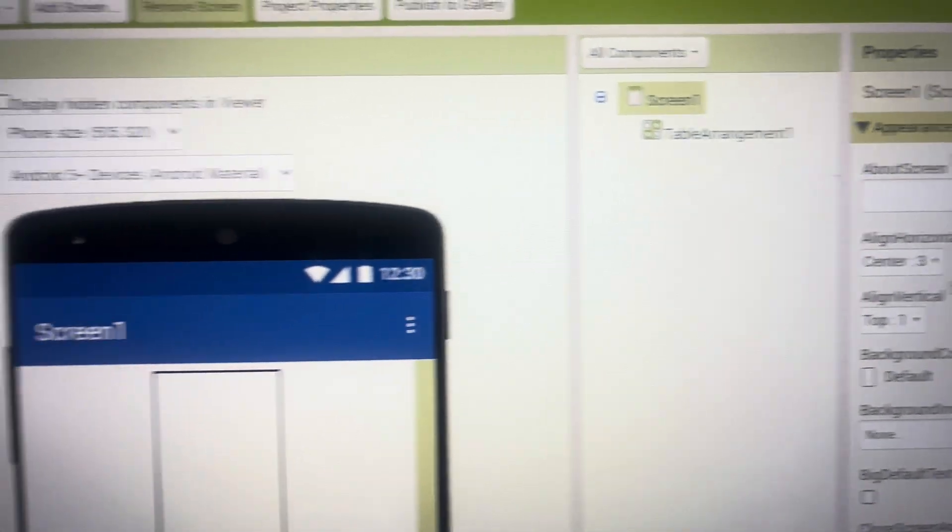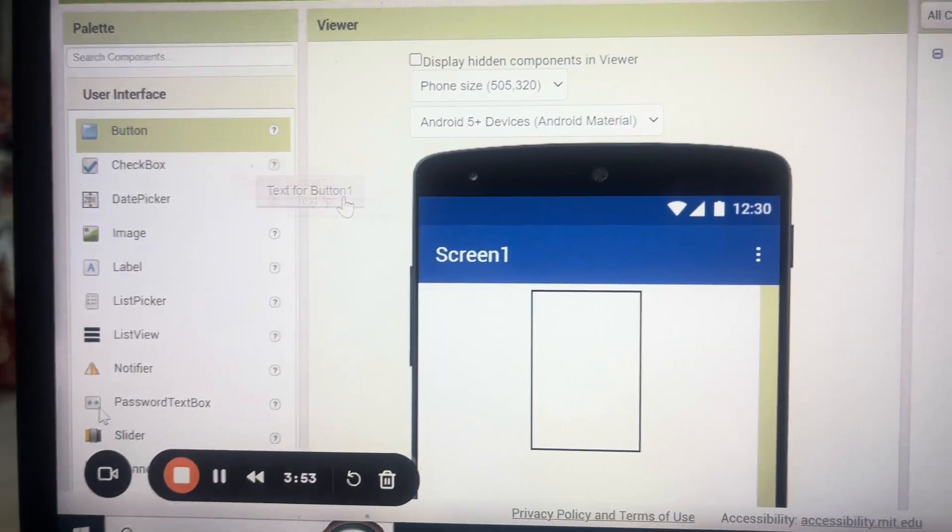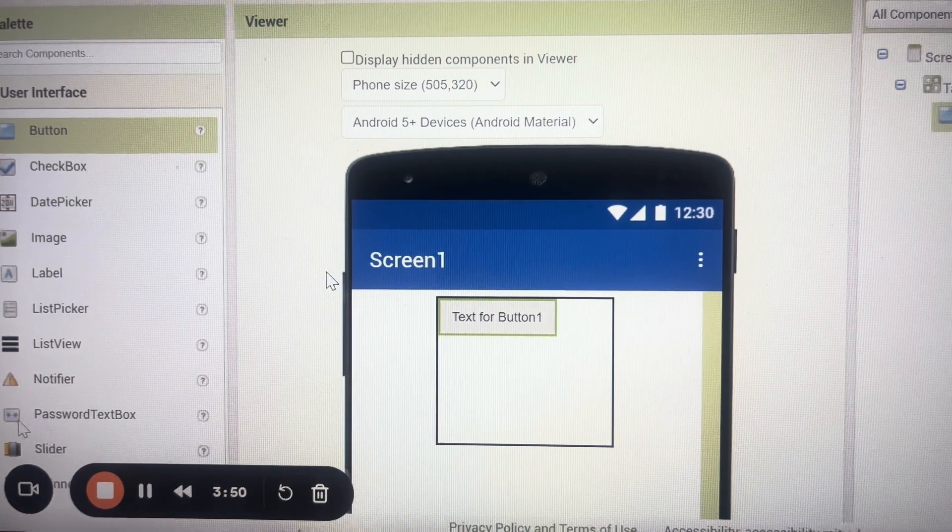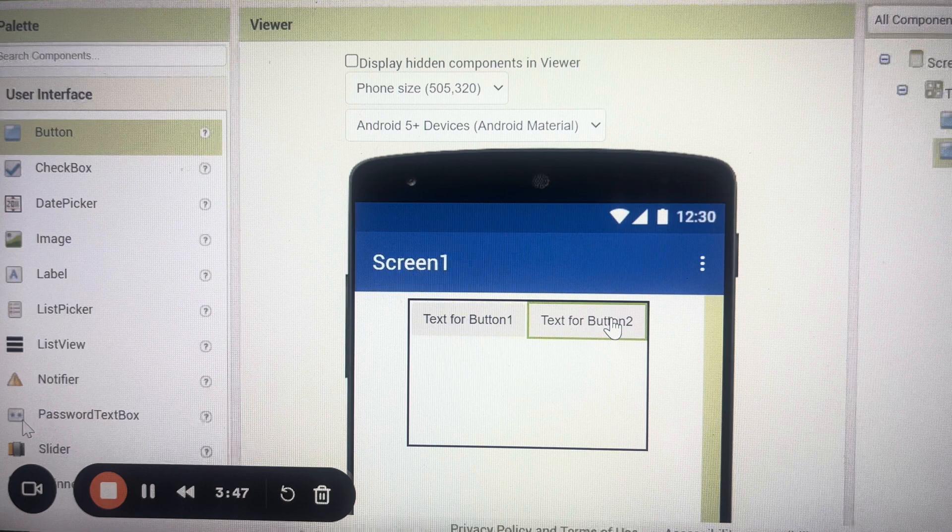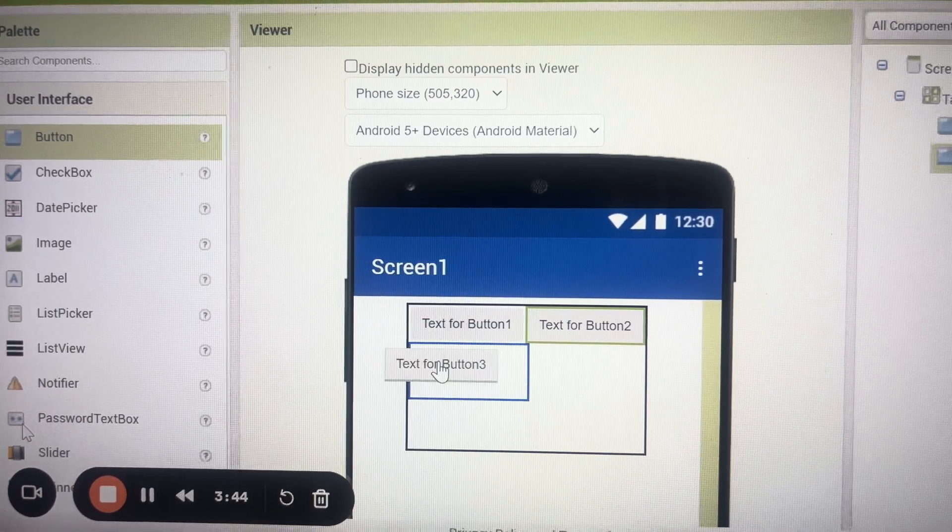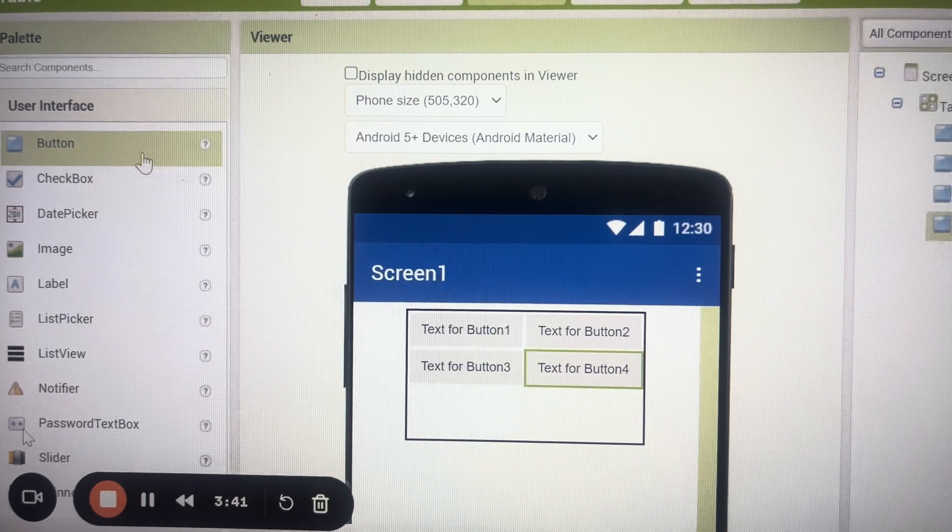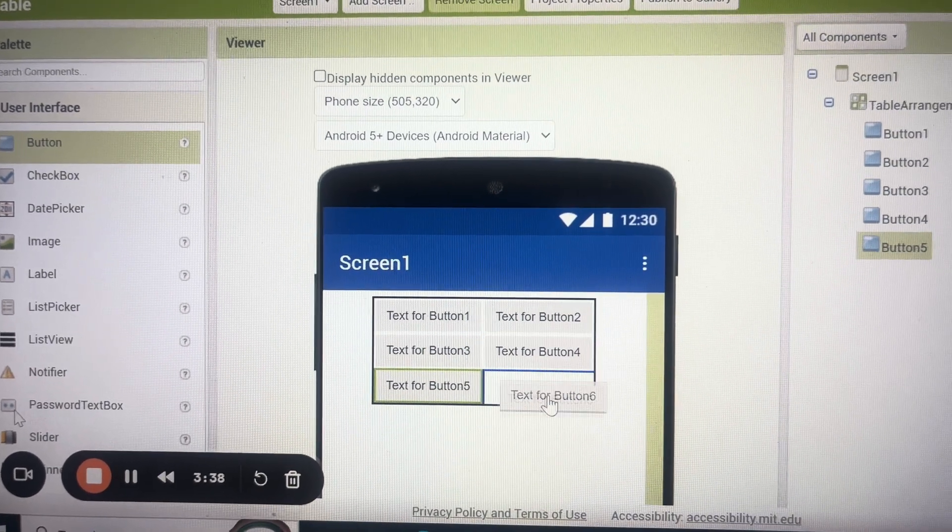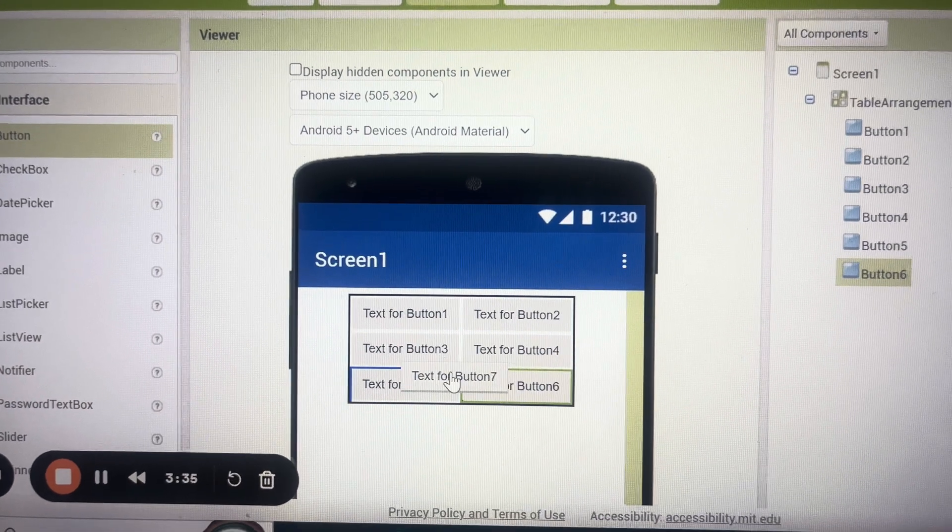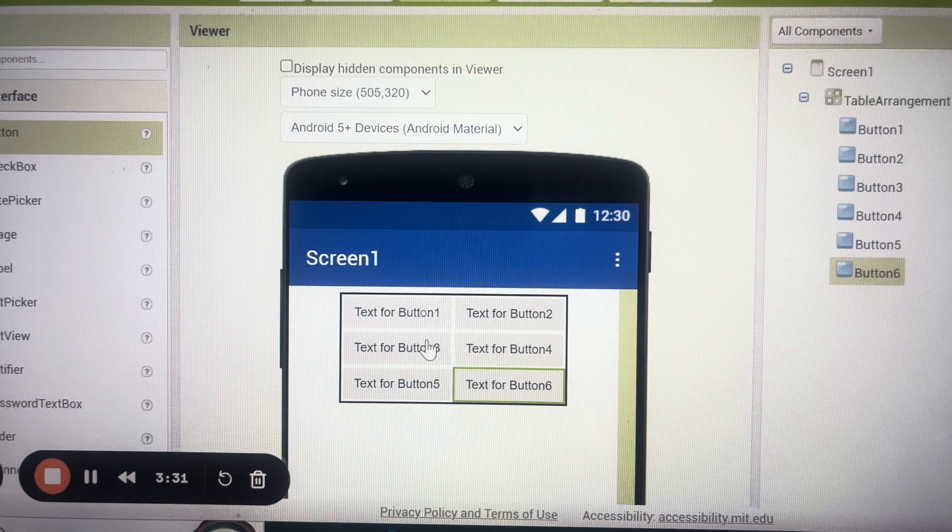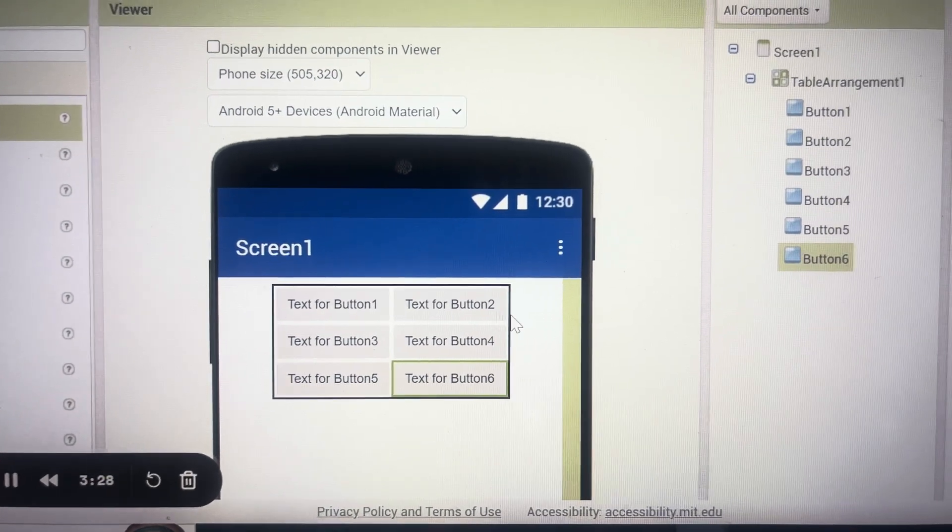Now I go back to my user interface and I bring my button here so you can see text for button 1 then another button I bring text for button 2 likewise I can bring third, fourth, fifth and sixth. So not more than that I can bring, the buttons only six buttons can be accommodated in a table with two columns and three rows.